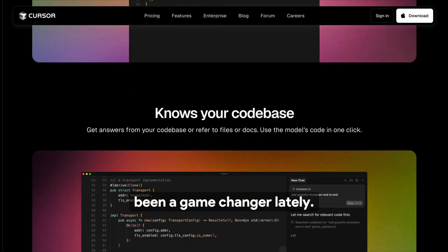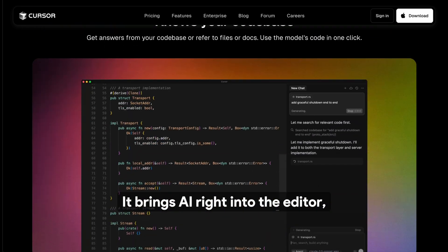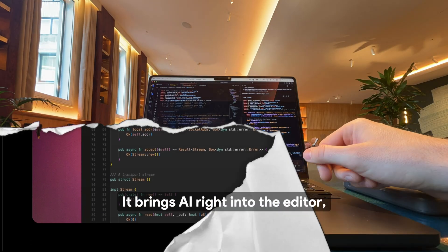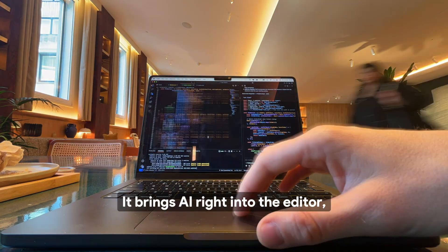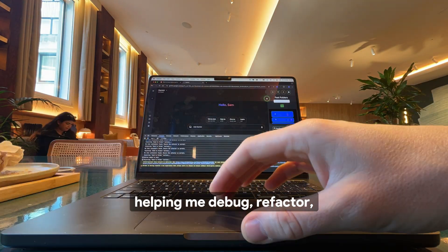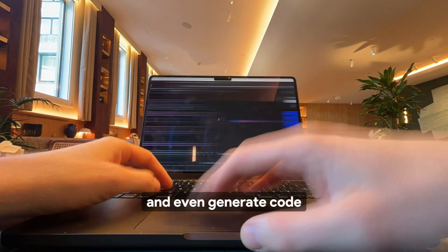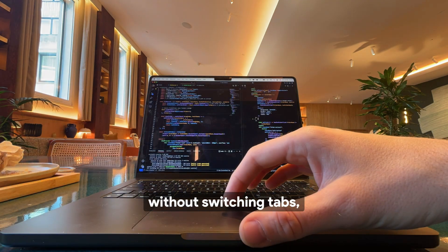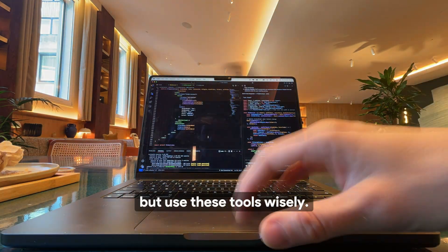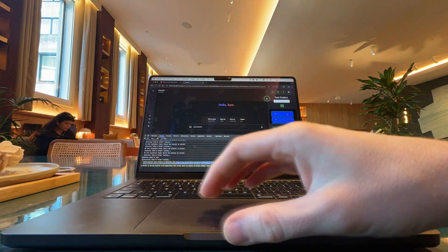Cursor especially has been a game changer lately. It brings AI right into the editor, helping me debug, refactor, and even generate code without switching tabs. But use these tools wisely.